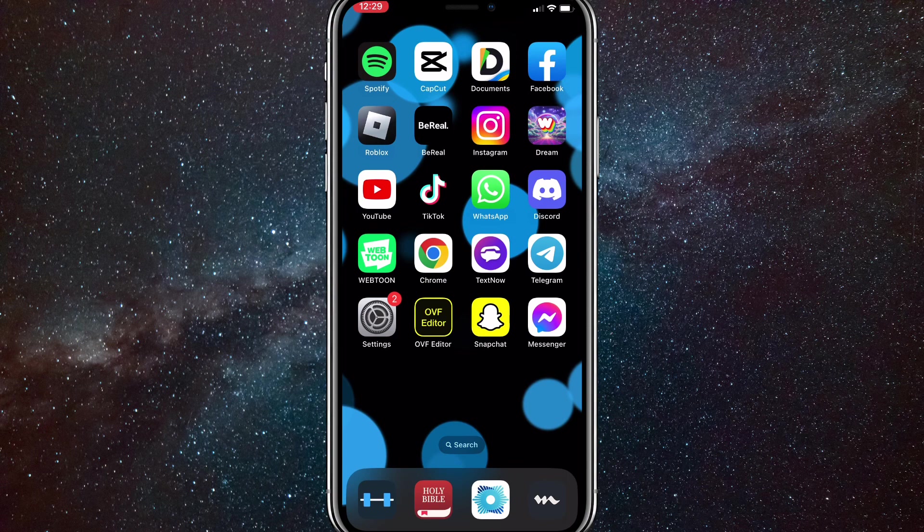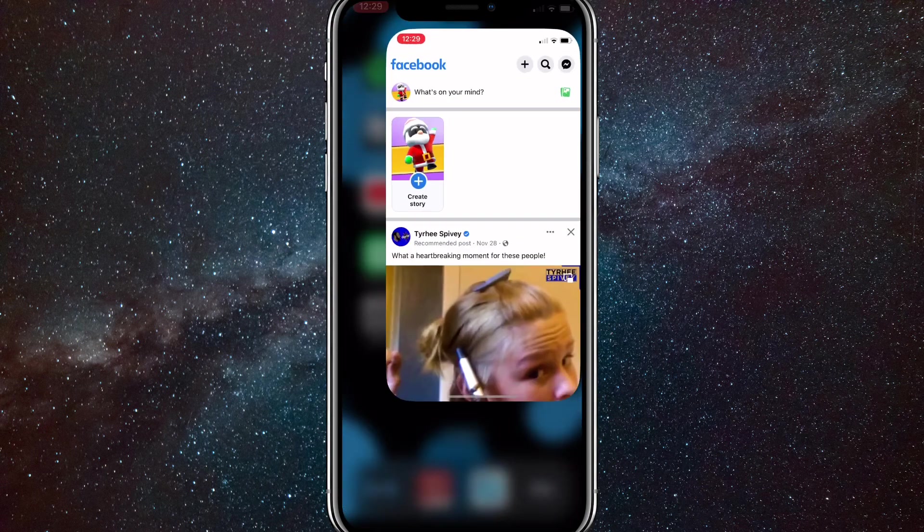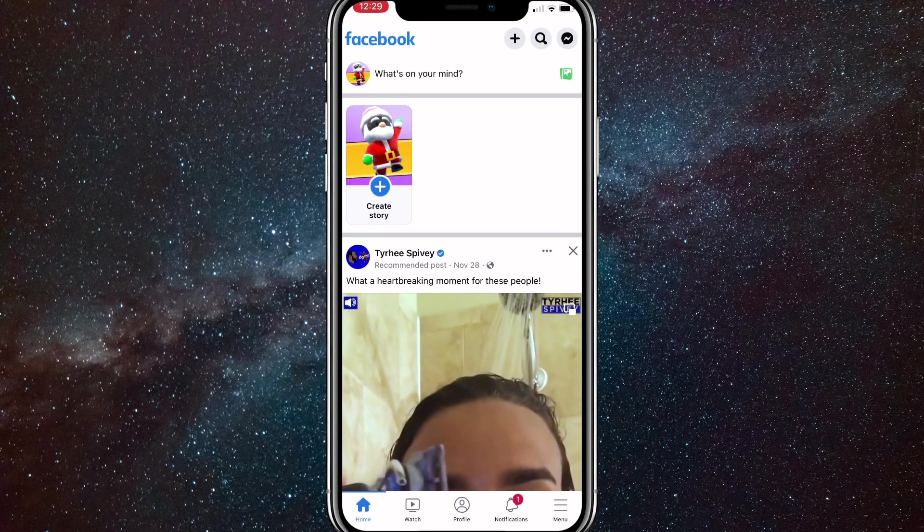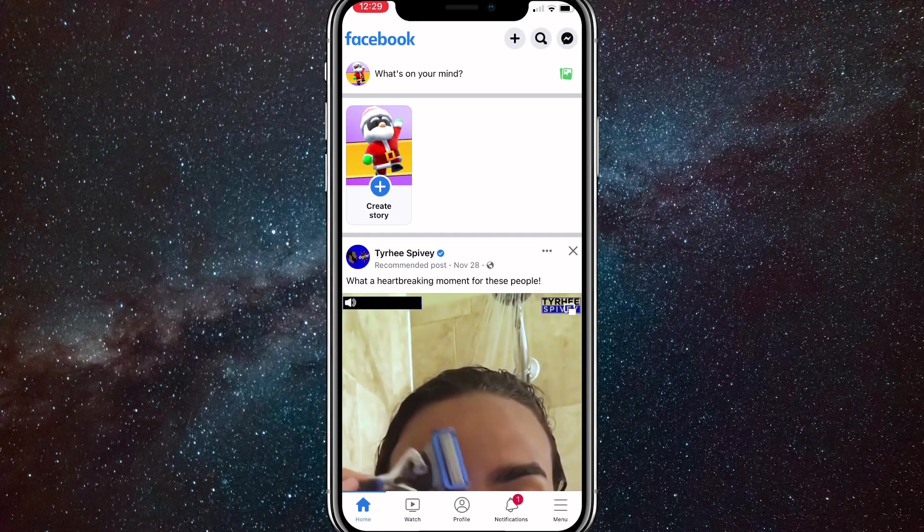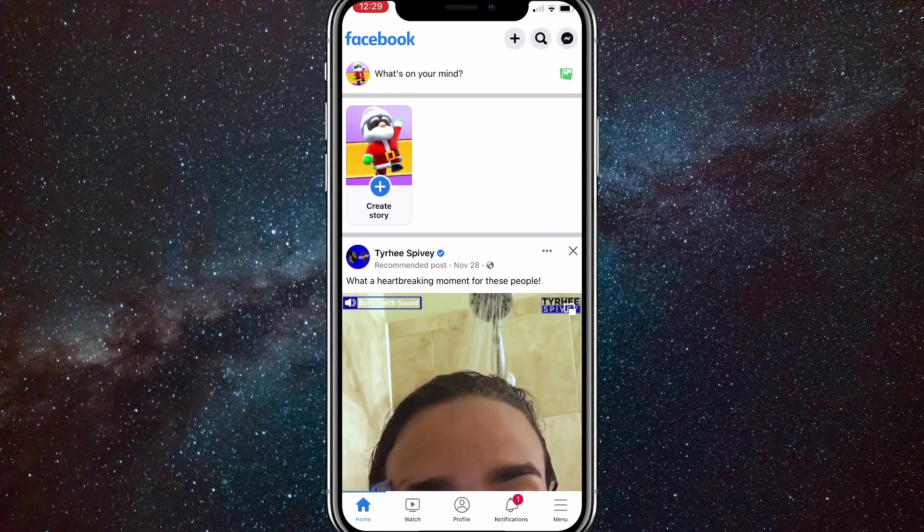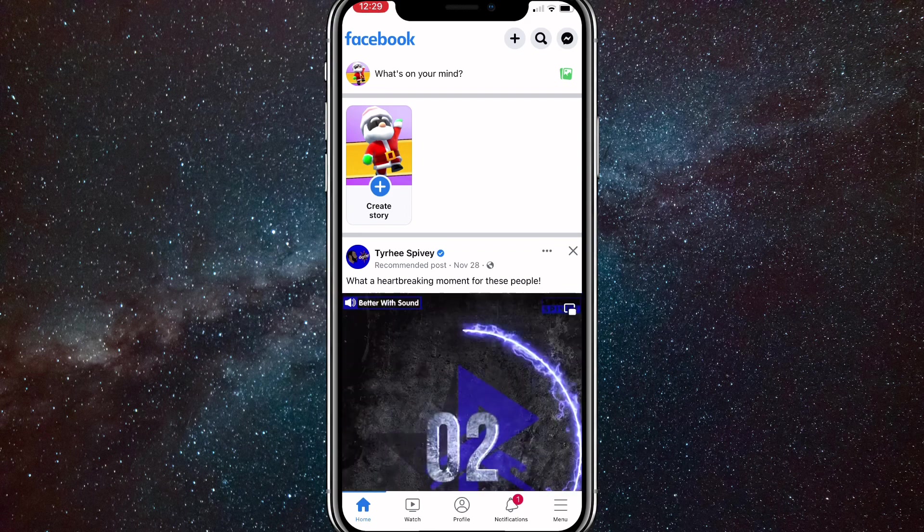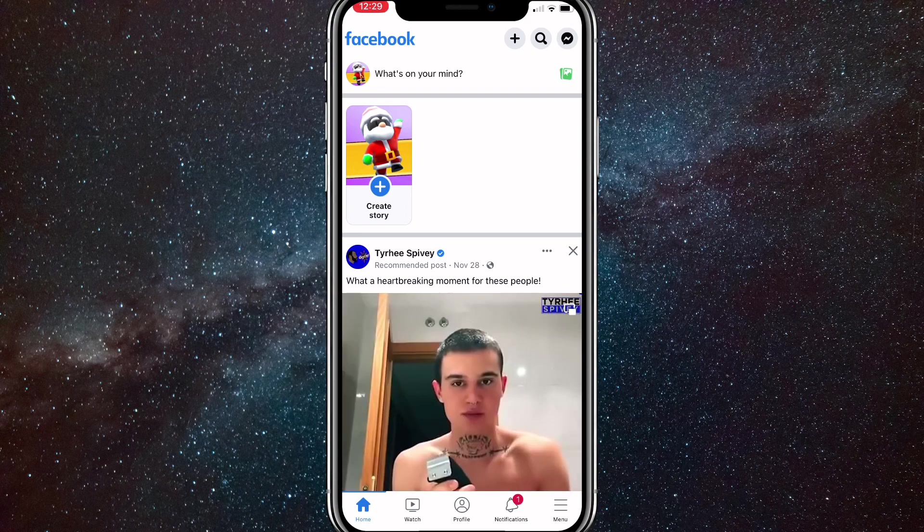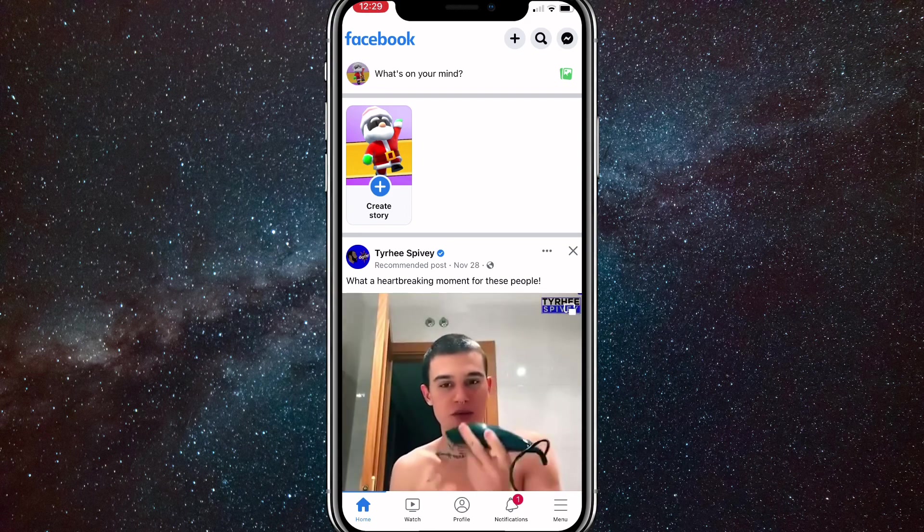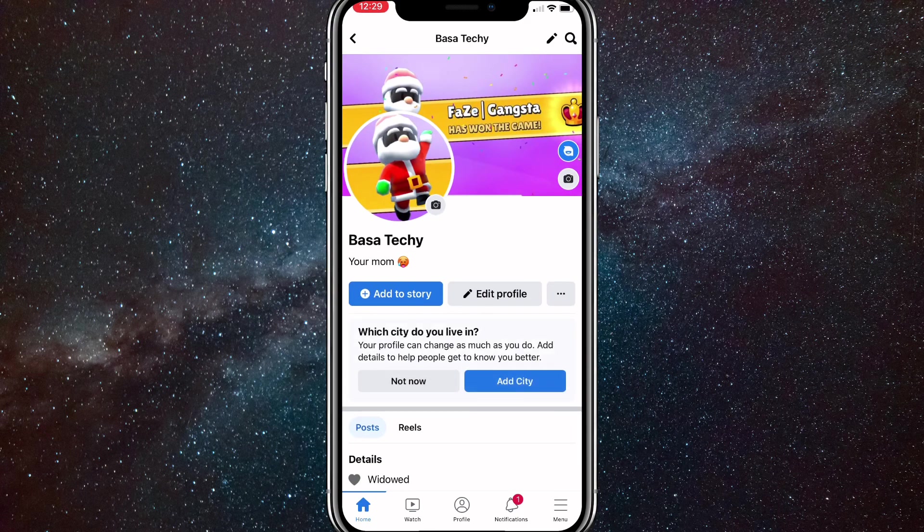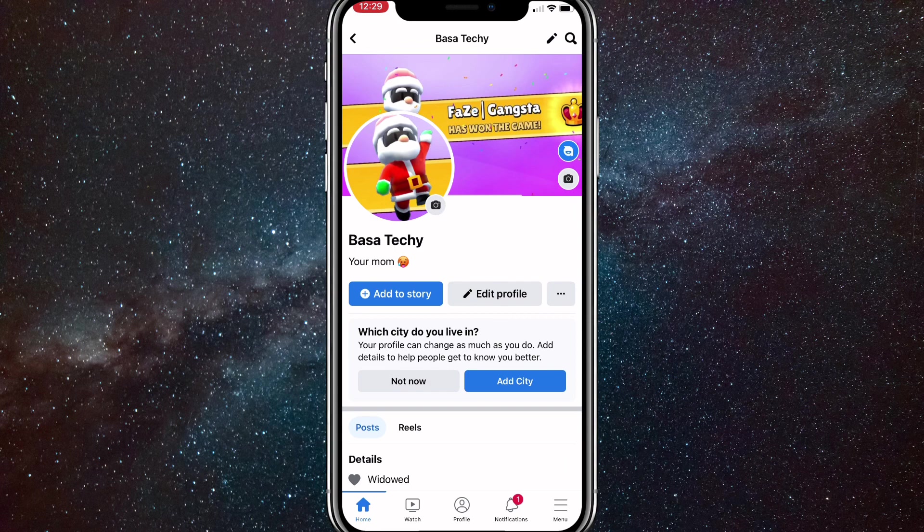I'll show you exactly how to delete all your Facebook comments on Facebook. So first go to Facebook and then click on your profile picture in the top left corner. It should be right next to what's on your mind.